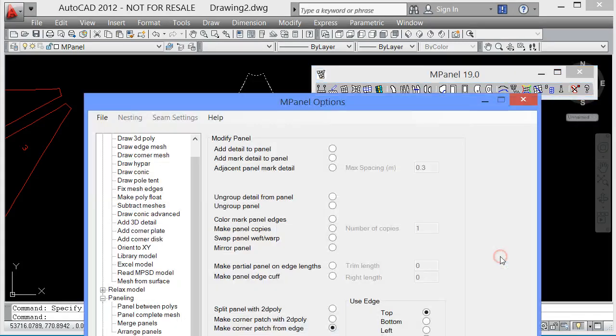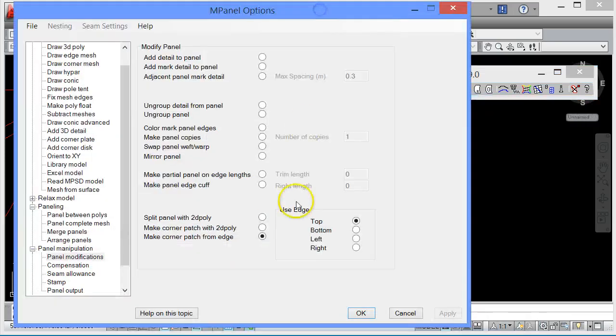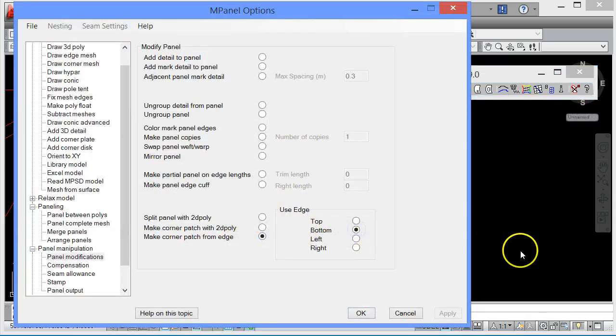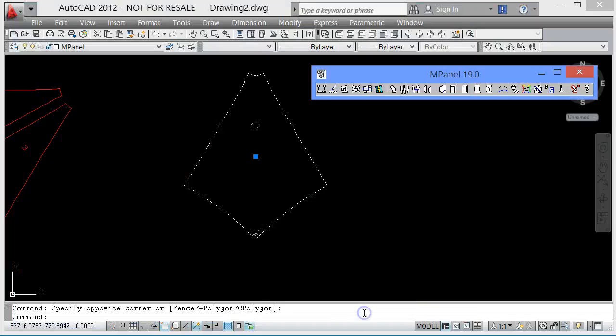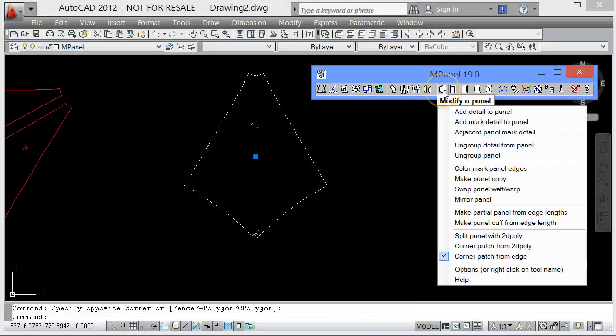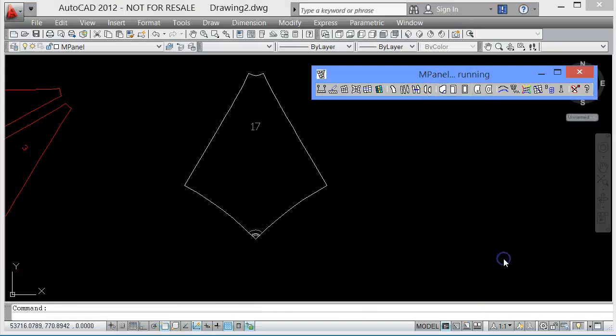We have to specify on there whether we want it to be on the top, the bottom, the left, the right edge. We want it on the bottom edge. So now we can run that tool, make a corner patch from an edge.